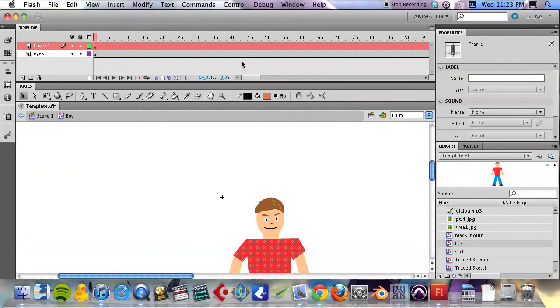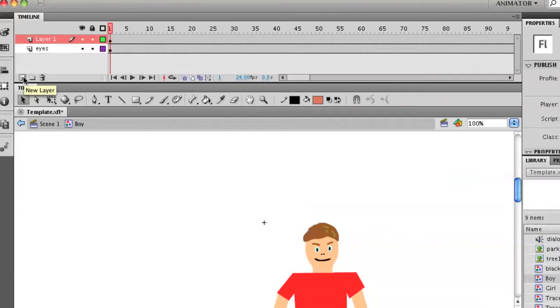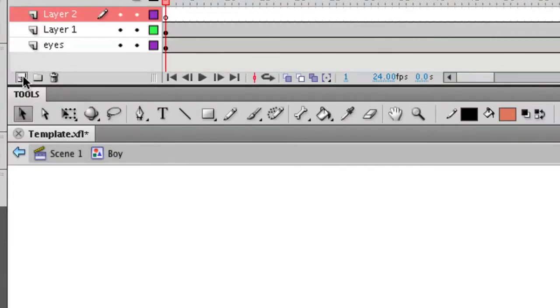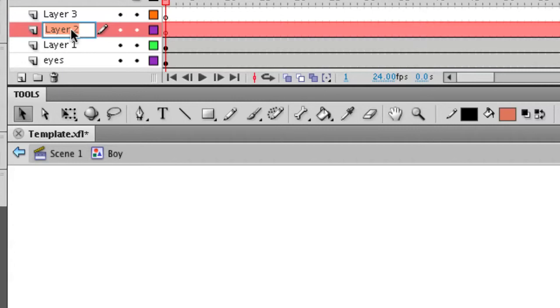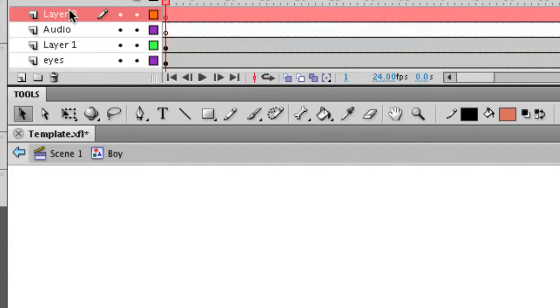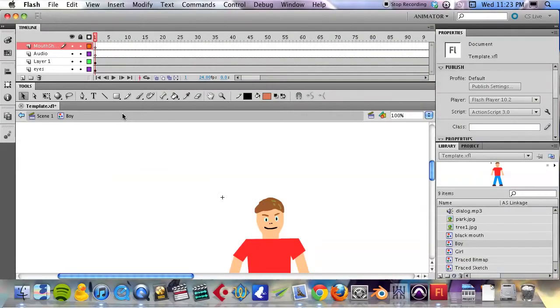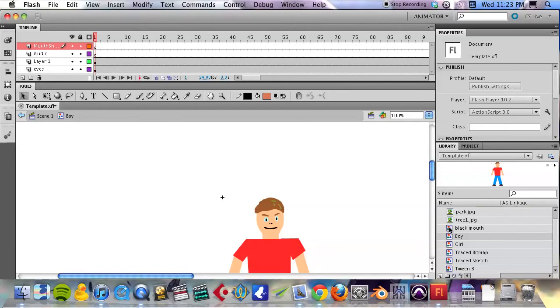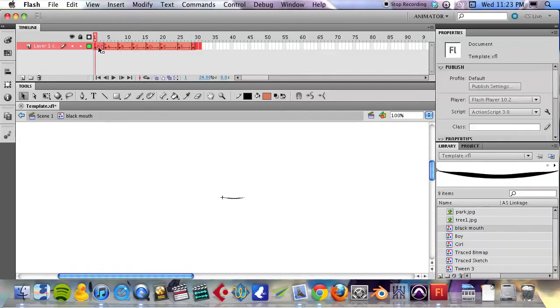I'm going to double-click on his icon and again add two layers here—one for audio and then one for the mouth shapes. And if you feel like you have this part down, you can go ahead and move to the next video where we finish up. But I'm going to double-click on the black mouth symbol, copy these frames.